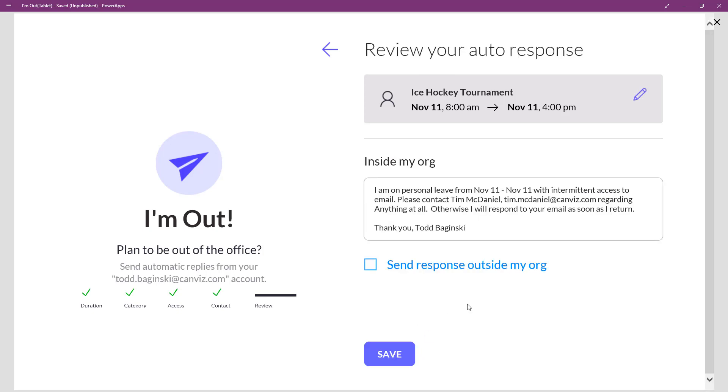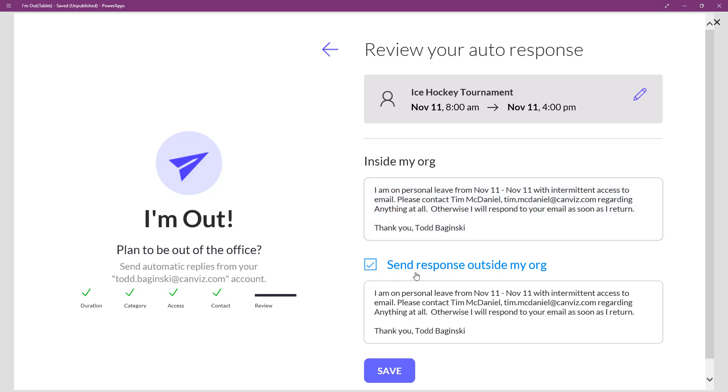Then I hit next. You can see the values that I picked throughout the wizard are inside here. And so this is the inside my org response. Maybe I'd like to send one to people outside my org as well. We just copy the top one to the bottom one and let you reword it as you like.